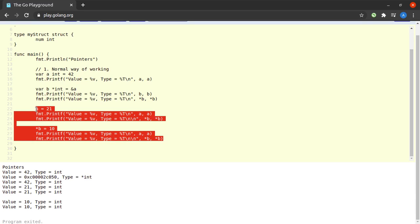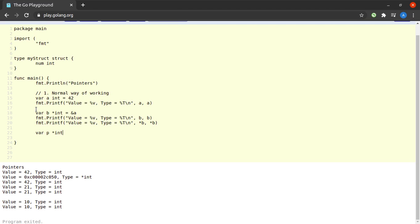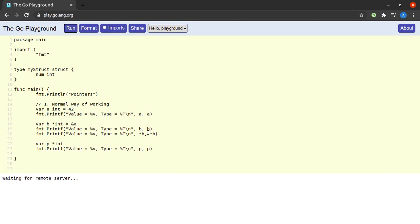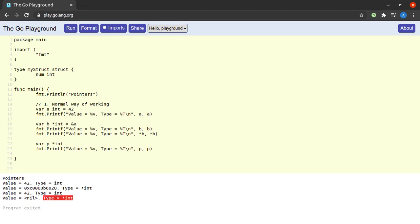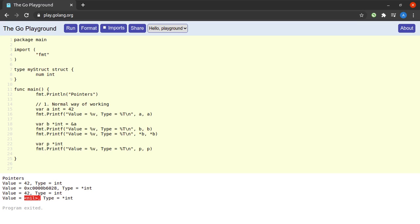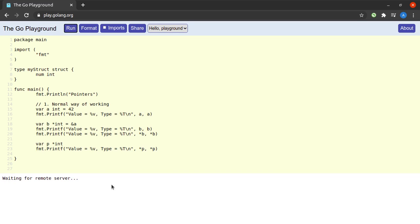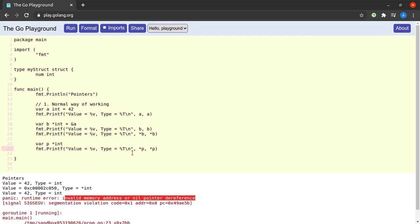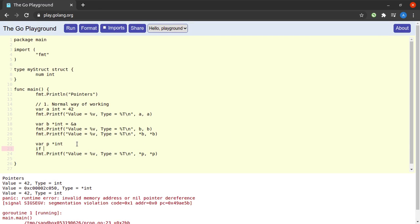If I declare a pointer variable `var p *int` without supplying a value, and then print `p`, the output shows its value is `nil` and its type is a pointer to integer. Uninitialized pointer variables have a zero value of `nil` in Go. When we try to dereference this nil pointer, we get a segmentation fault: invalid memory address or nil pointer dereference.